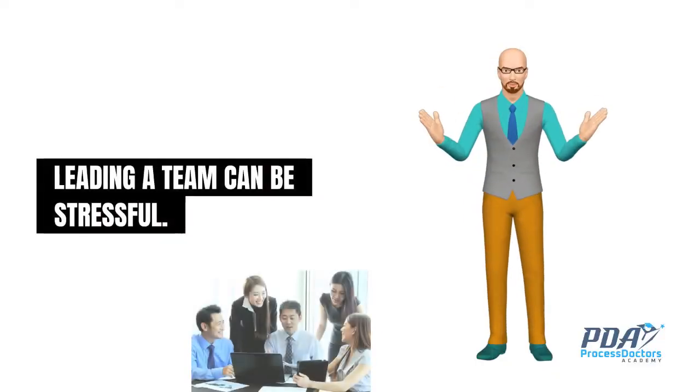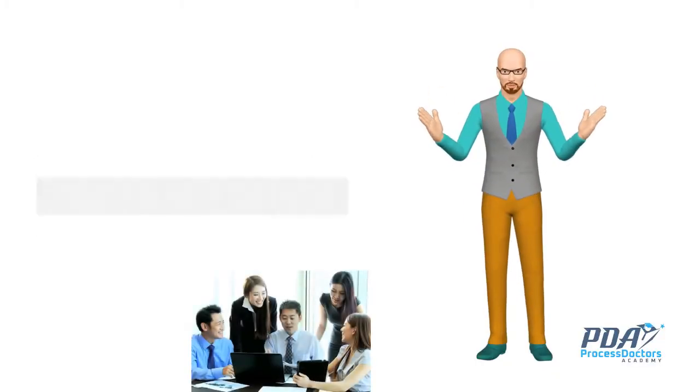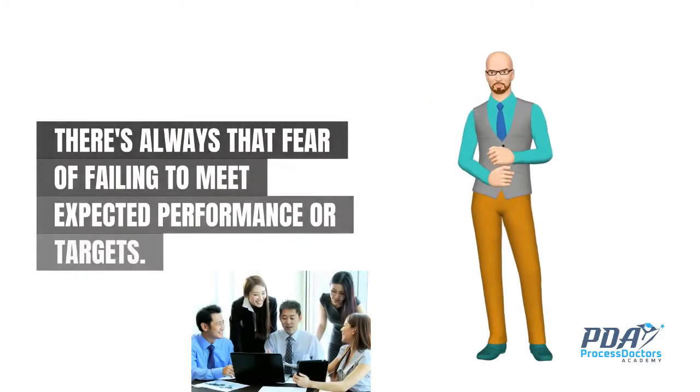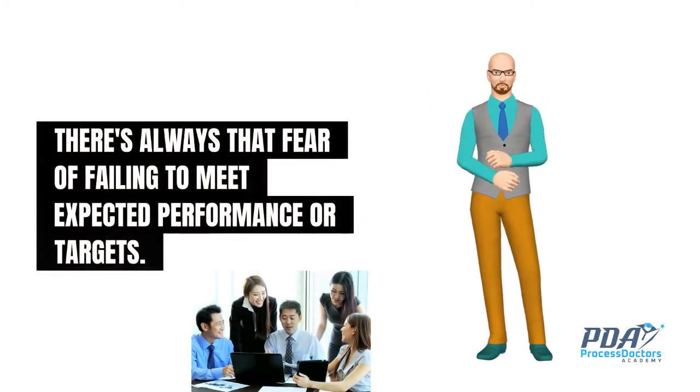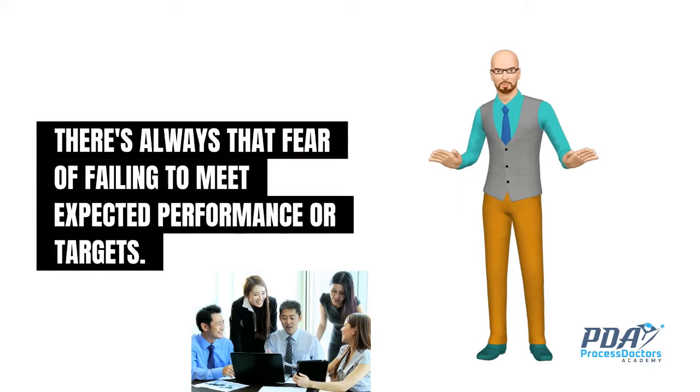Leading a team can be stressful. There's always that fear of failing to meet expected performance or targets.